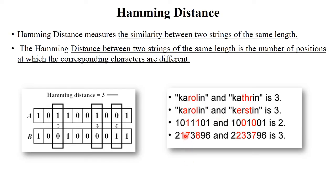Another example: binary string one is 1011101 and string two is 1001001. Two positions are different — at the third position it is 1 vs 0, and at the fifth position it is 1 vs 0 — so the Hamming distance is 2.